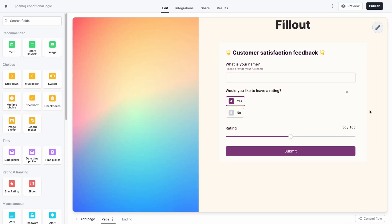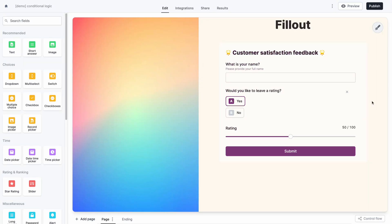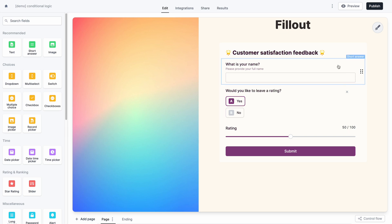Today I'm going to show you how to make powerful conditional logic in Fillout forms to hide certain fields based on previous form inputs. I've made a customer satisfaction form that I'm going to send to users to ask them how well we did on our recent feature update.